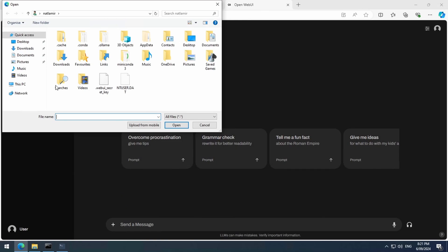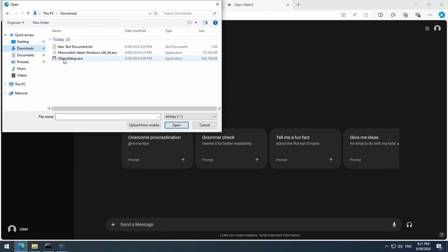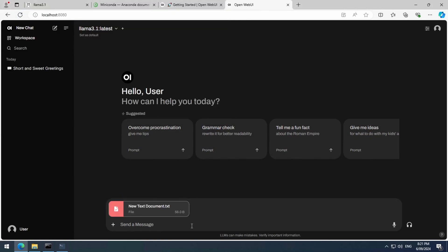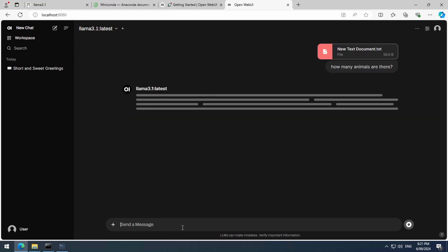This supports text, PDF, HTML, among other typical formats. Once the file is selected, we can start chatting with it. I'm going to ask it the same thing as in a previous video. How many animals are there?